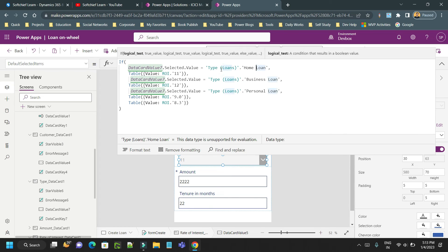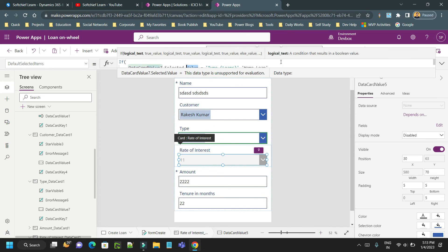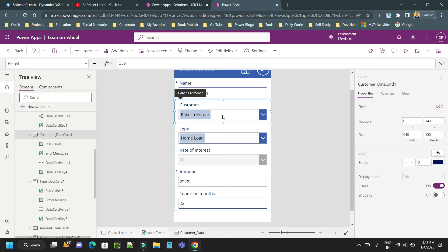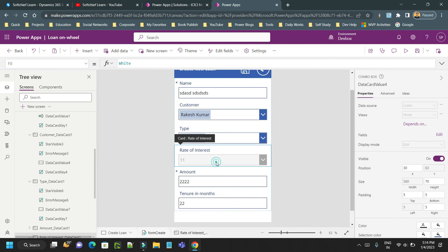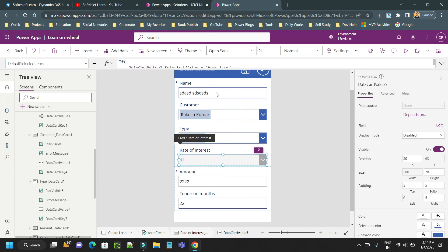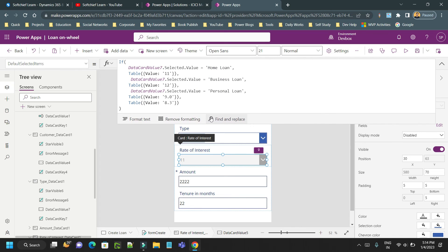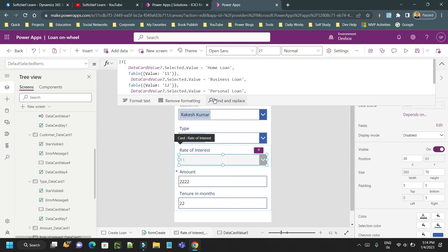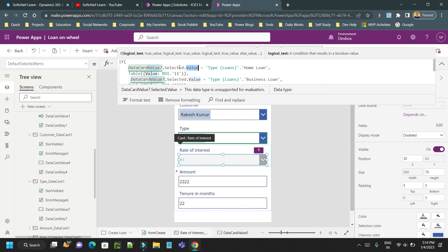Also, the combo box is pointing to a choice data type. If it is not pointing to a choice data type and you want to match with a combo box which is pointed to a lookup value, then you have to write down the column name instead of value. As here you can see, this customer combo box is pointing to a lookup or entity - it is a lookup data type which is pointing to customer. So if you want to check this value selection, then you have to use something like DataCardValue.Selected.FullName or Email or something, not Value. As it is a choice field, that's why we are using Value.